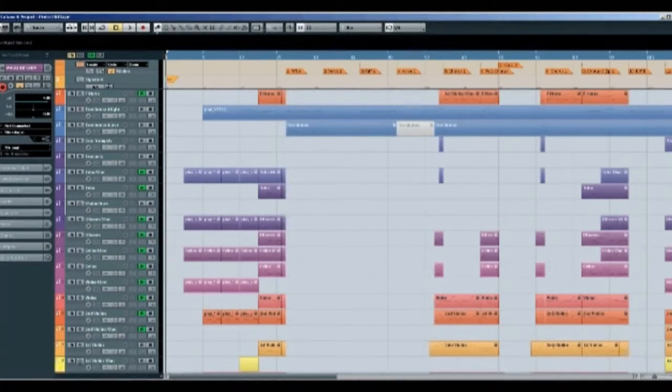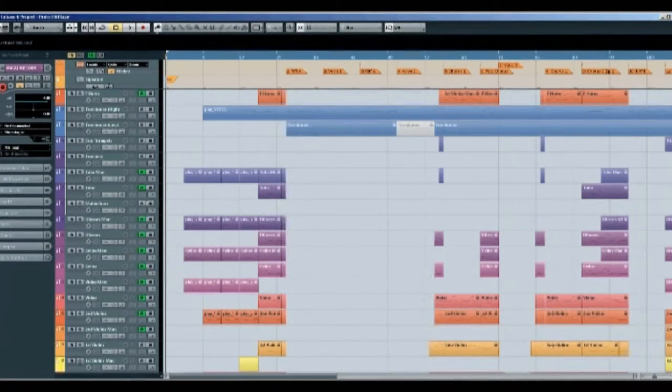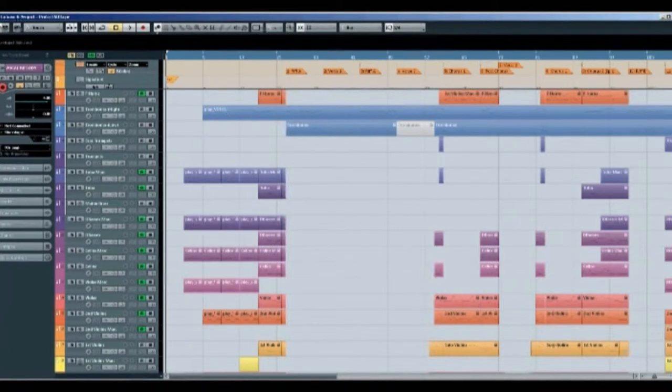You can try different things in different places until you've jigsaw puzzled ideas around until you are happy with how it sounds.